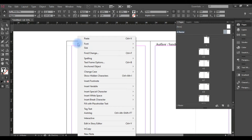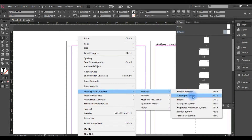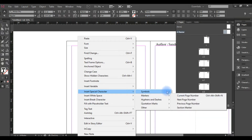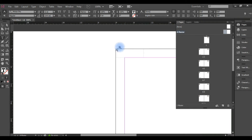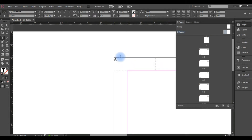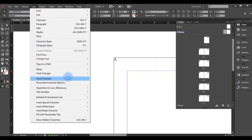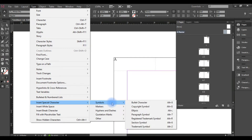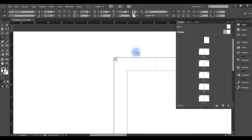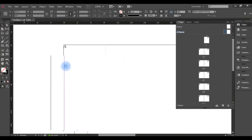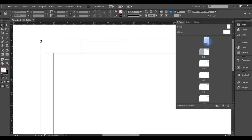Right-click, insert special character, symbol — sorry, markers — page number. You just call page number here. Generally, type then insert special character, marker, page number. This is an important one.